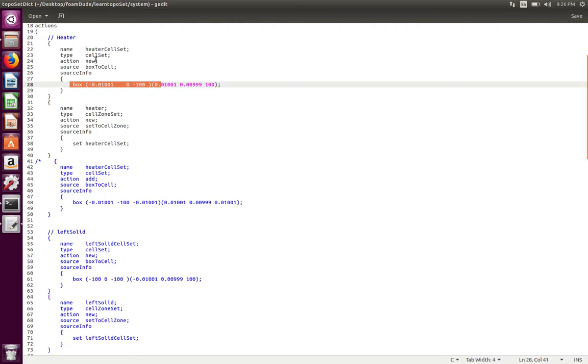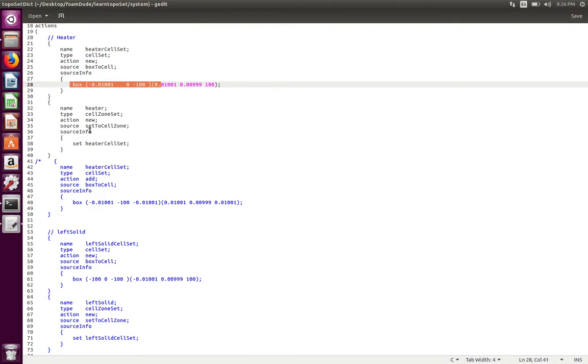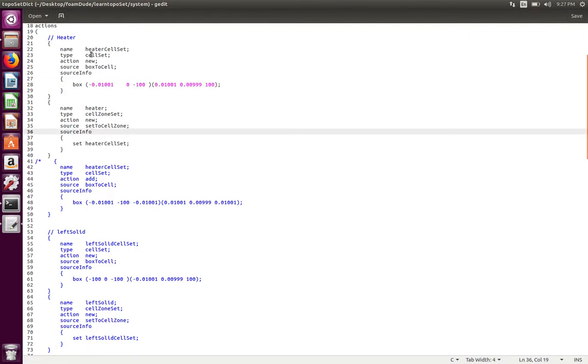Once you create the cell set you can create a cell zone and you can add all of the sets to your zone. What zone means is everything that will have similar properties and similar physical characteristics can be clubbed into a zone. So imagine you have multiple heaters; you can put all of those together in a zone. You can add multiple cell sets of heaters into one big heater and create a big cell zone called heater. But for this tutorial video I'm only going to create one cell set defined by this box and put that cell set in a new cell zone and call it heaters also.